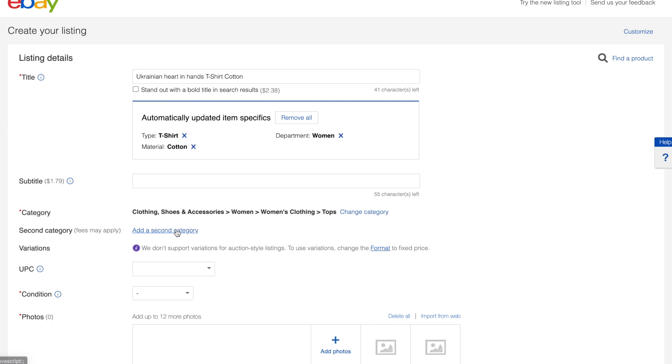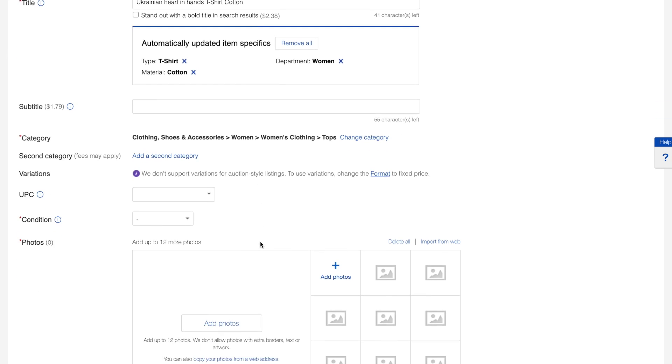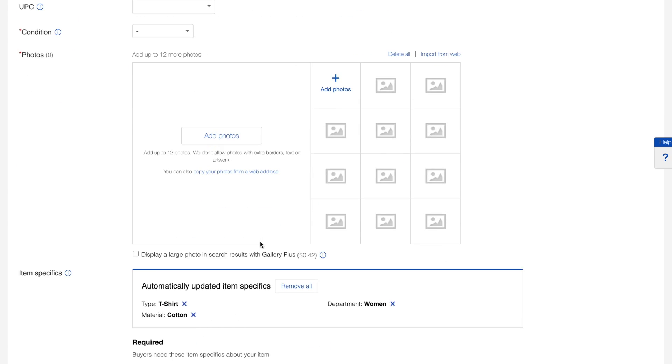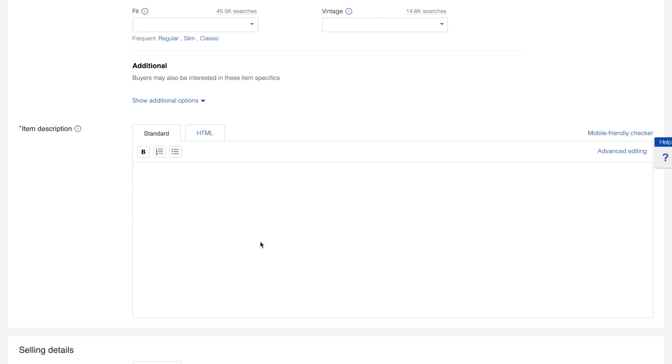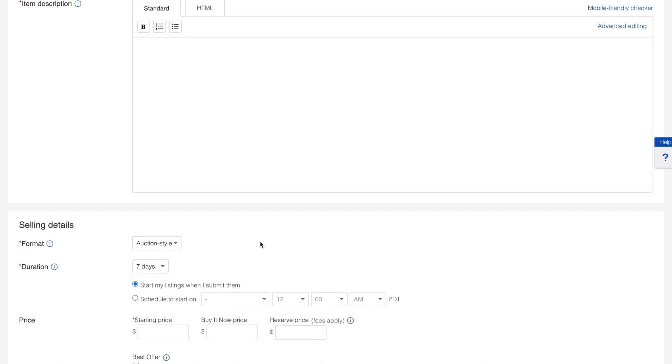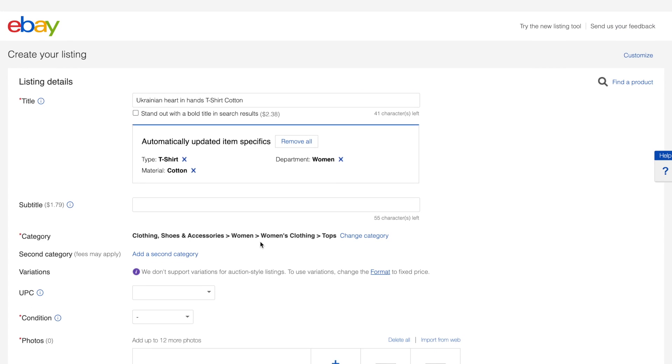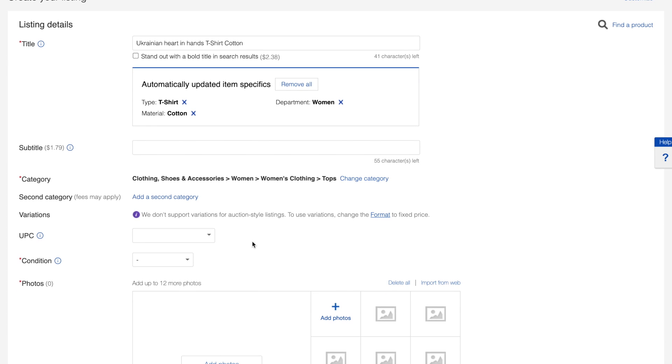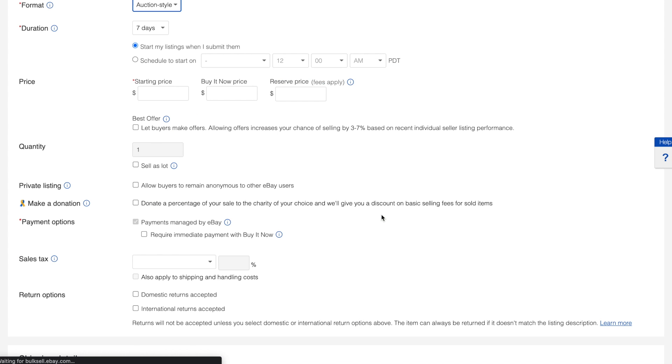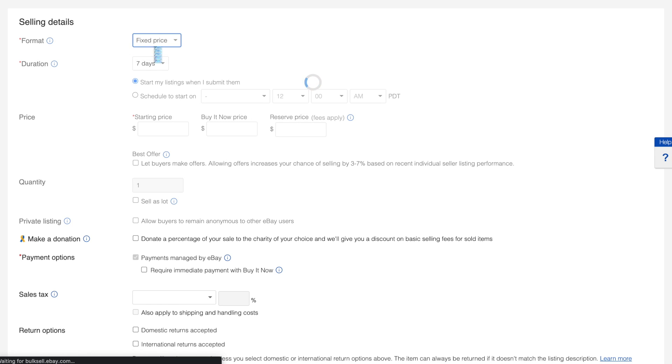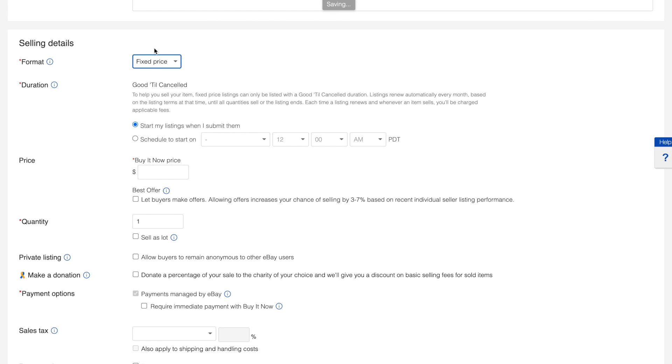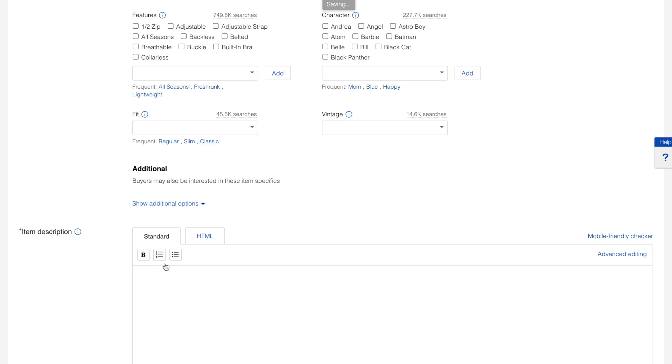Because our products contain variation, we need to create such variation for eBay listings as well. Variation options are supported only for fixed price listings where merchants sell multiple variations of the same products. So we need to change the listing type to fixed price with good till cancel duration. After this, variation creation option becomes available.